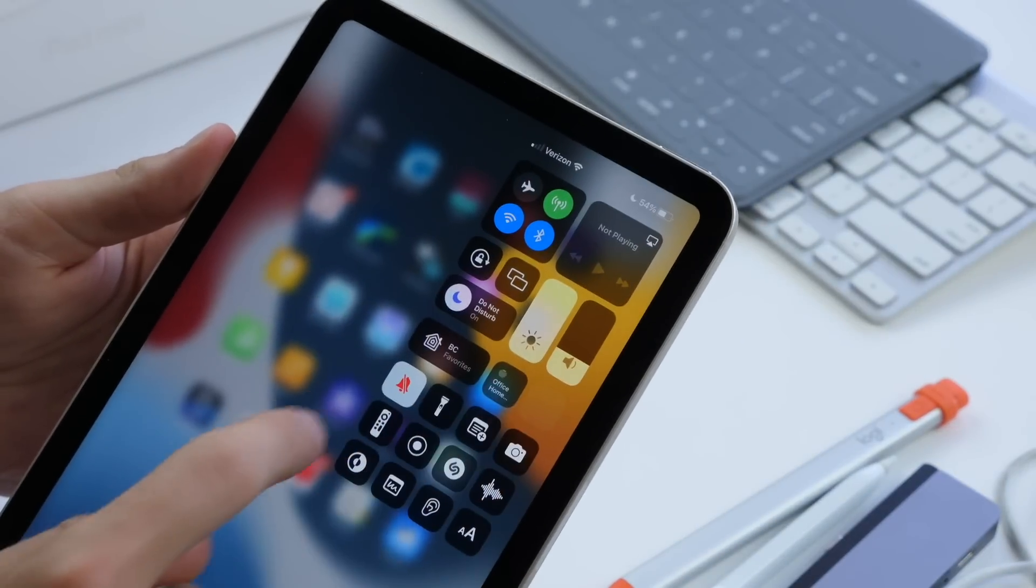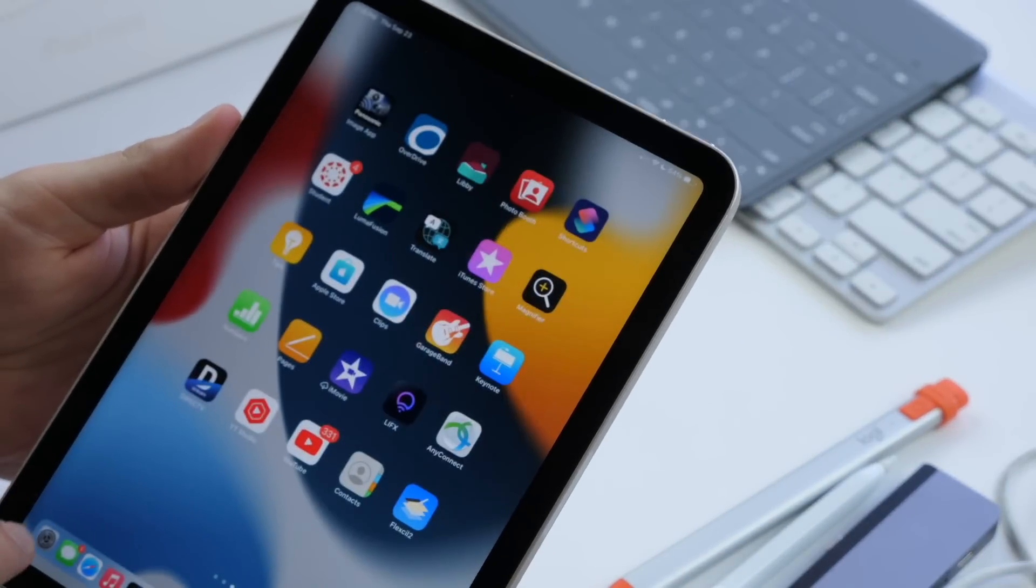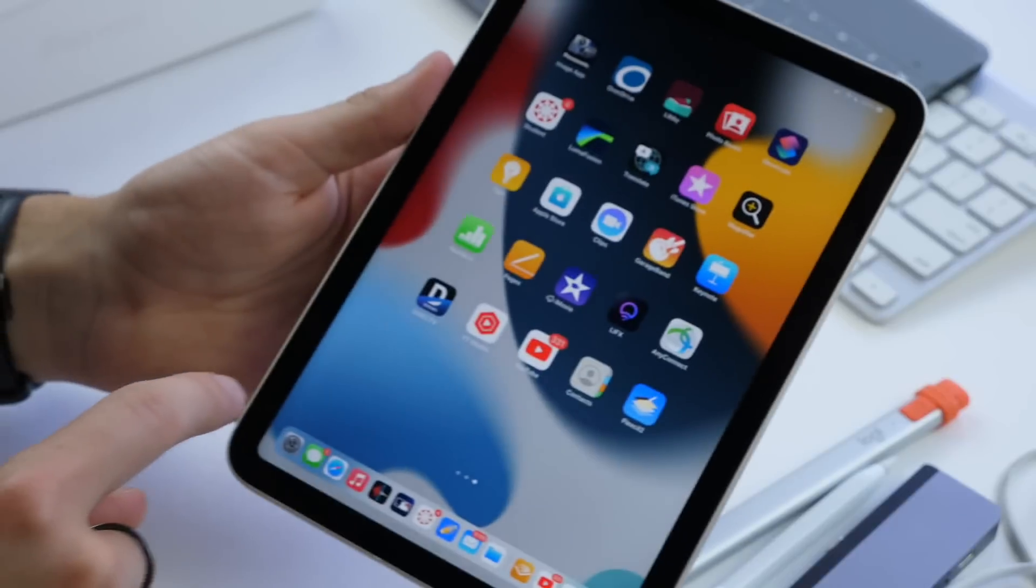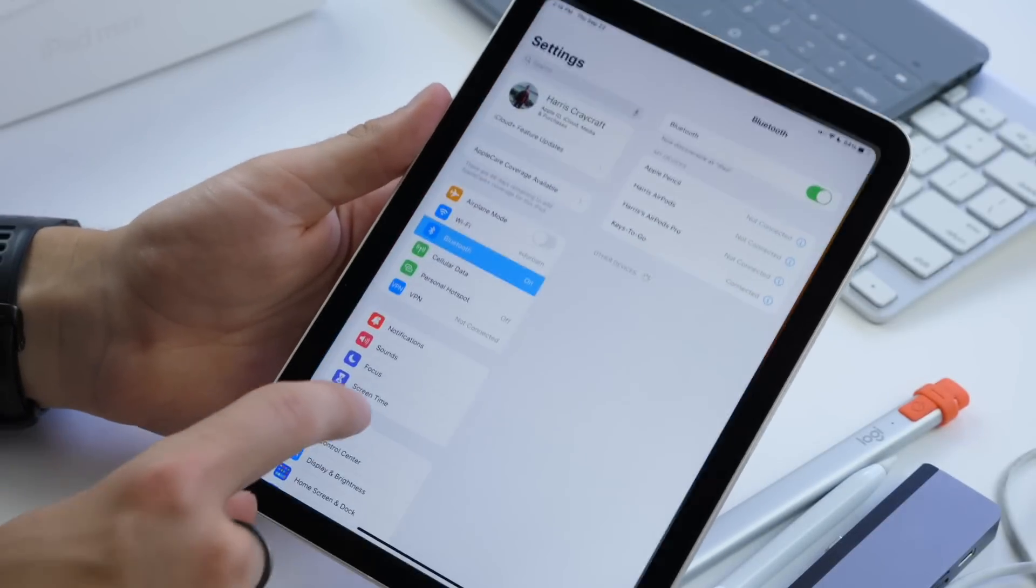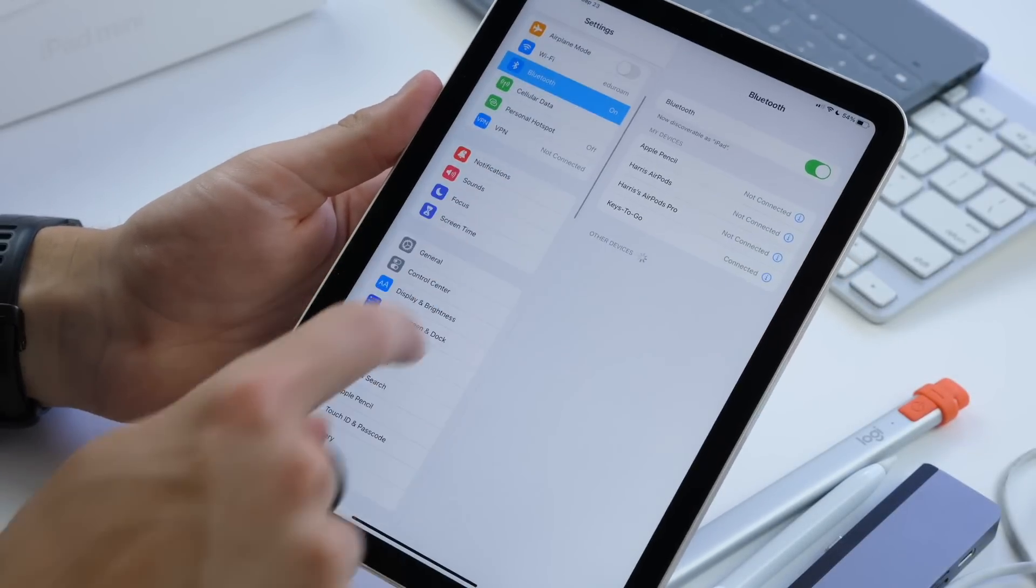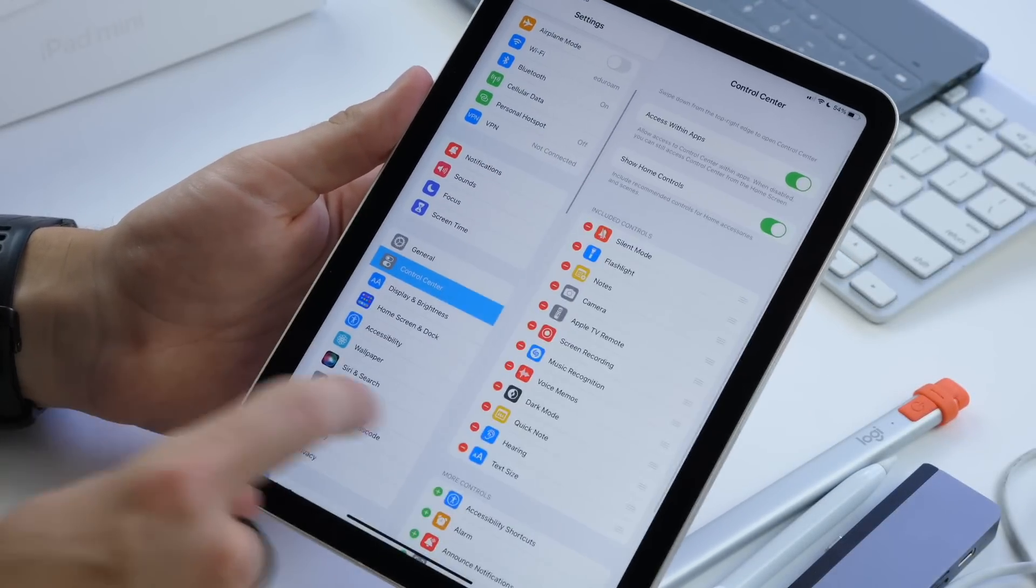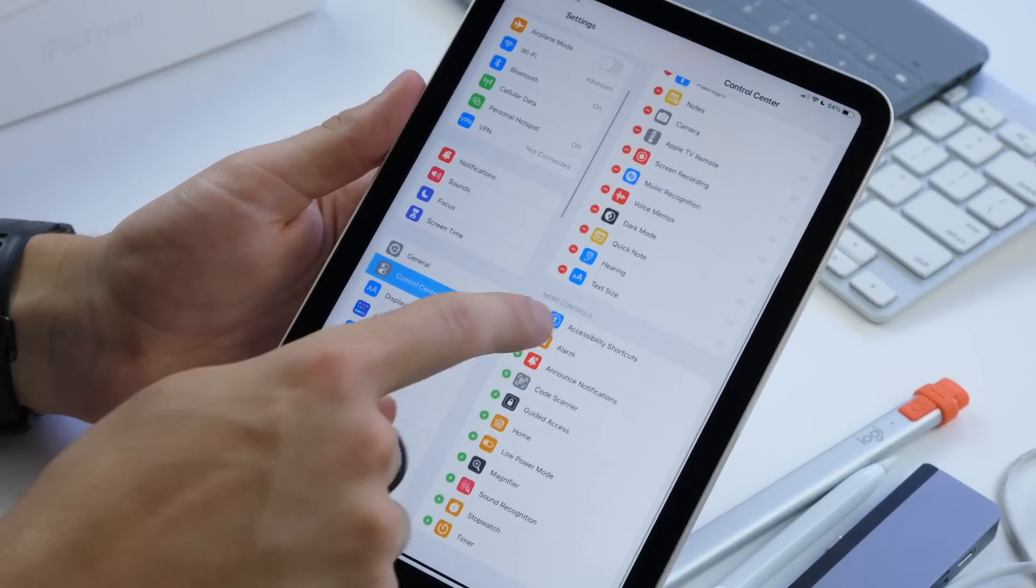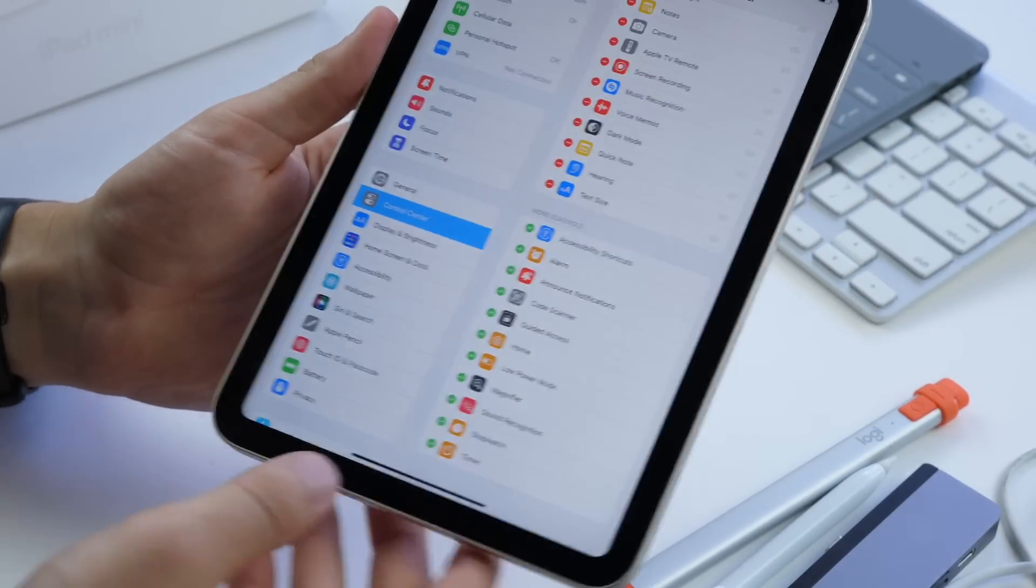If you want to customize this view of your iPad, you're going to go into your settings and scroll down to control center, and here you can add anything you want.